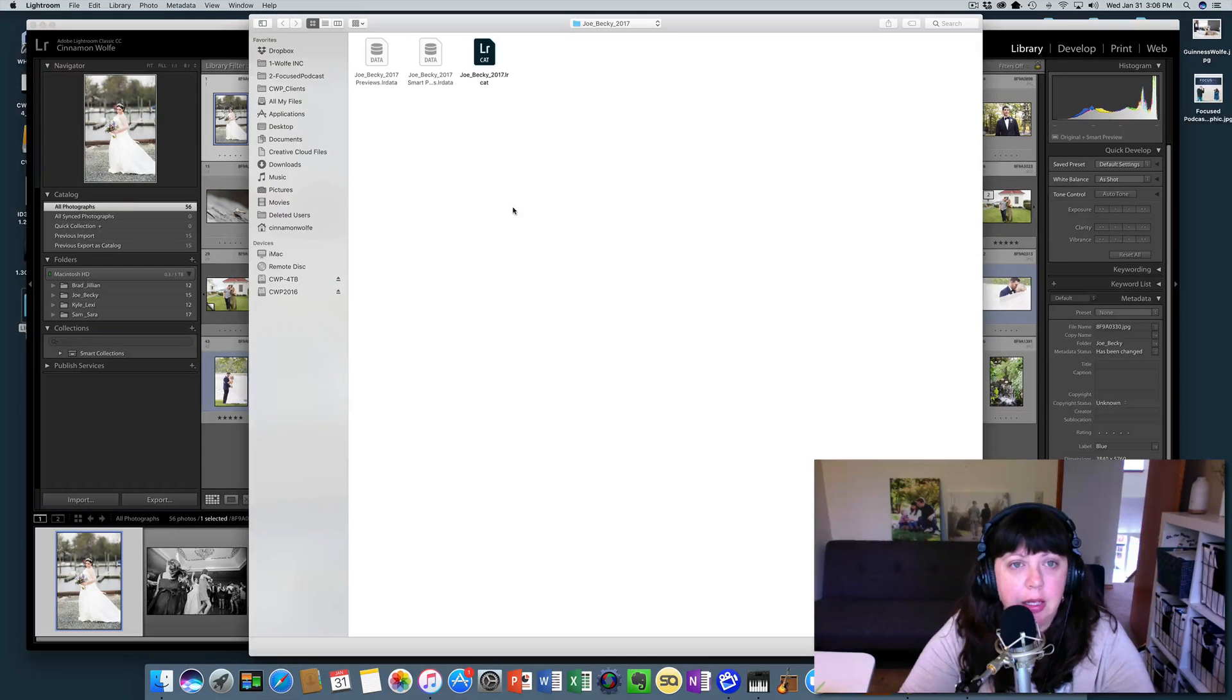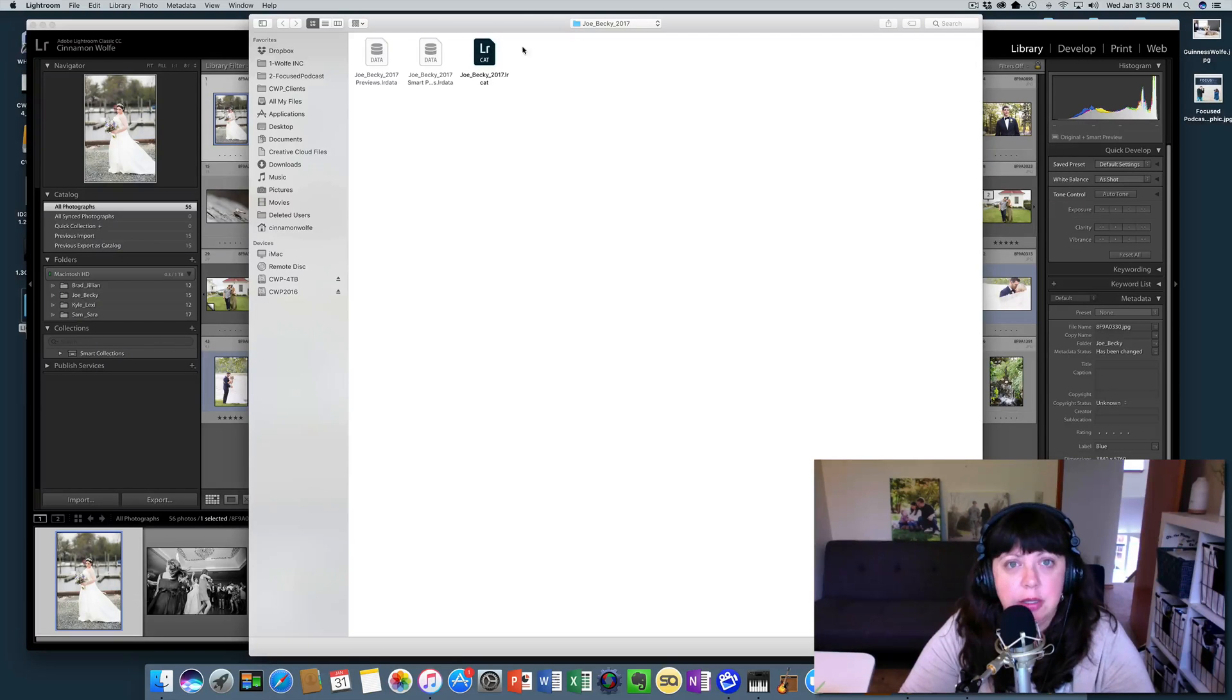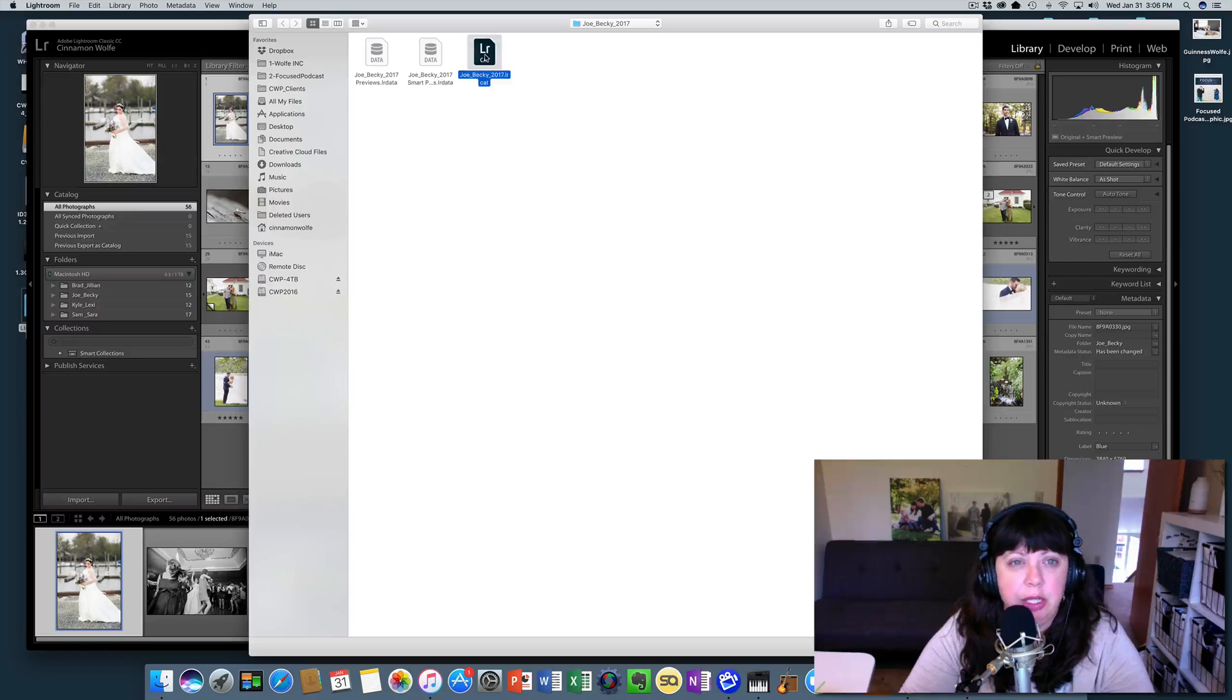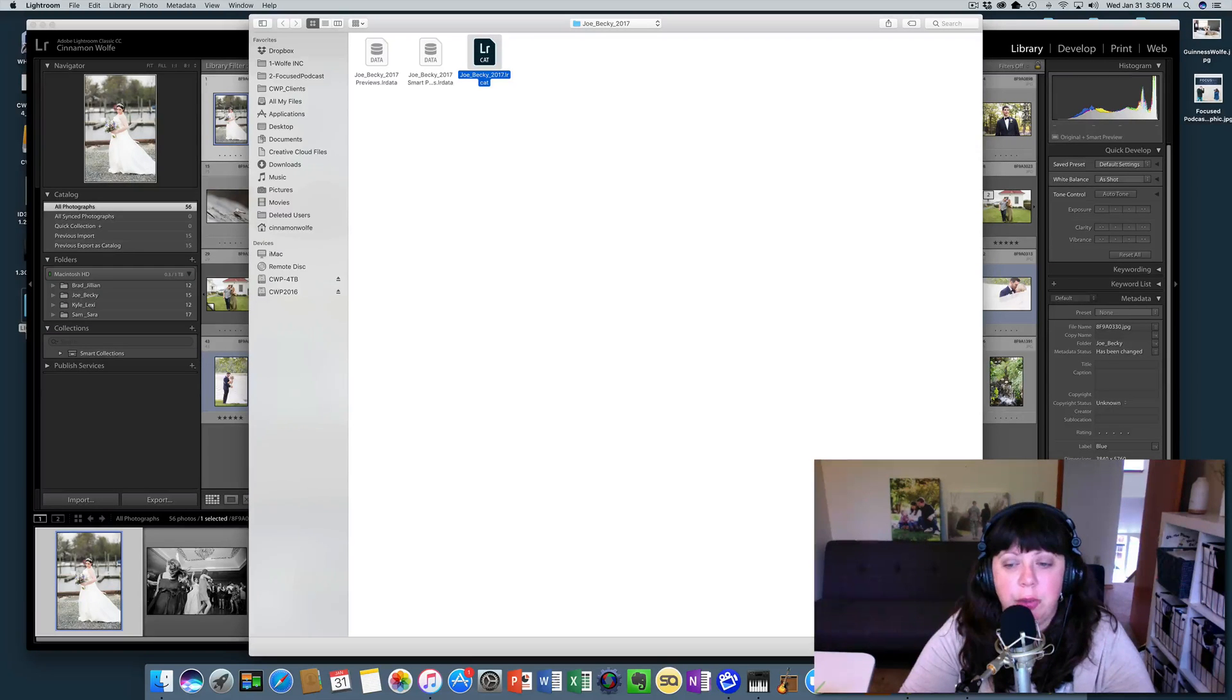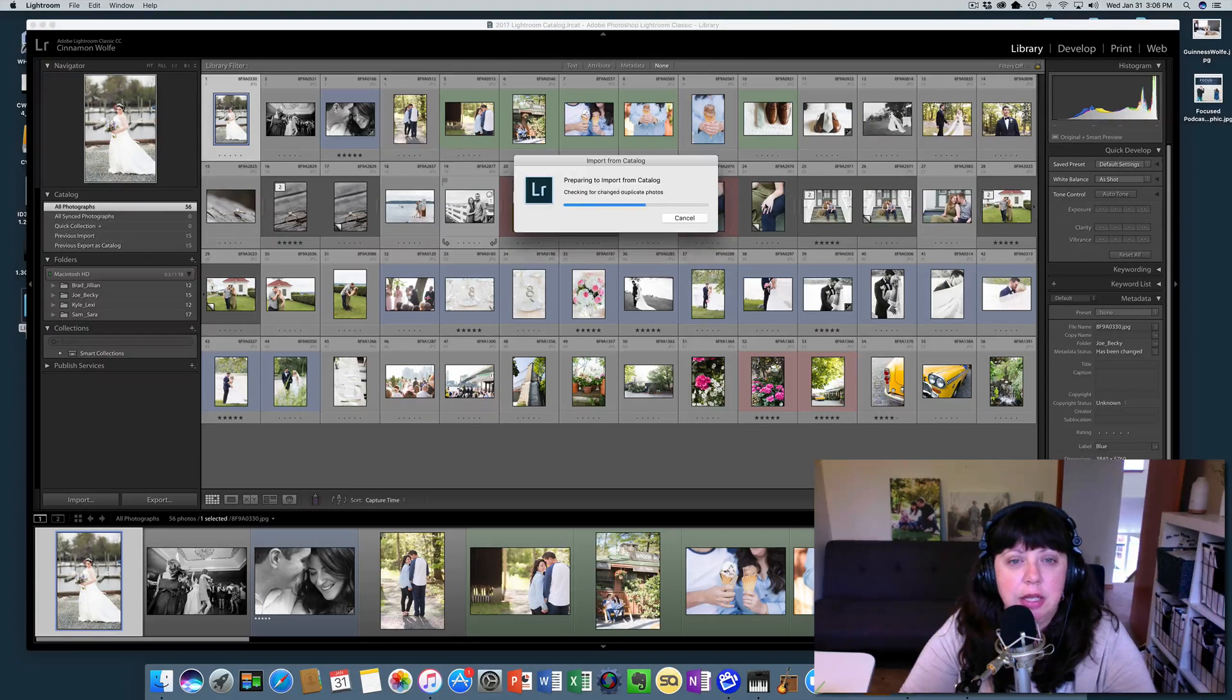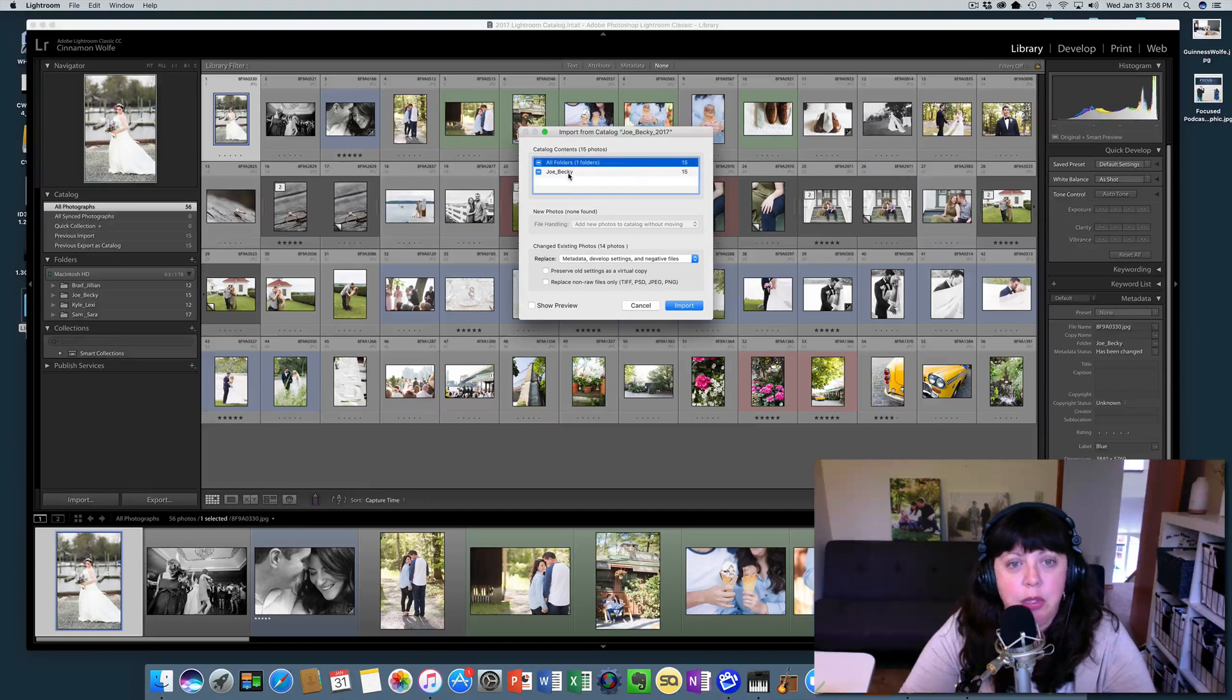You're going to click that, and then it's going to ask you which one you want to import from. Joe and Becky just happens to come up here, but if you needed to navigate to it you would navigate to it. We're going to click here on Joe and Becky and click choose, and then it's going to give us a dialogue box that says what do you want to import.